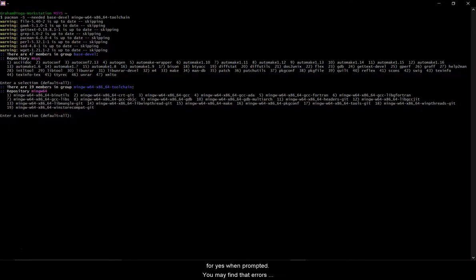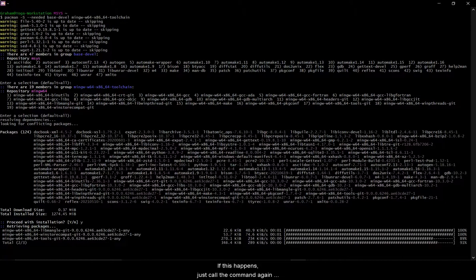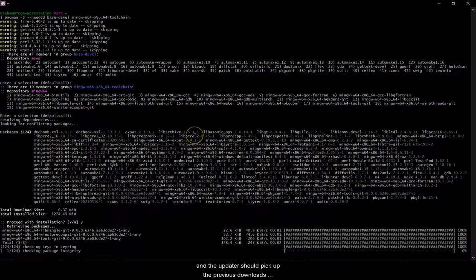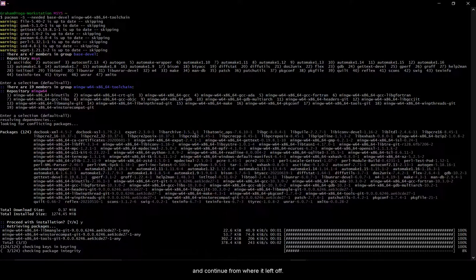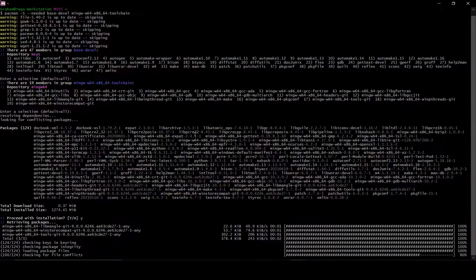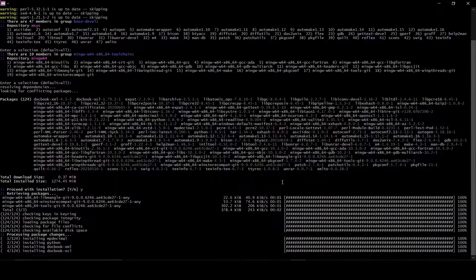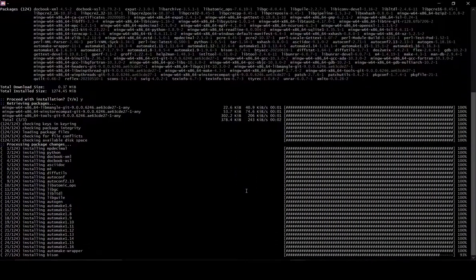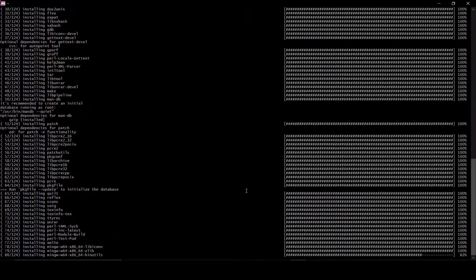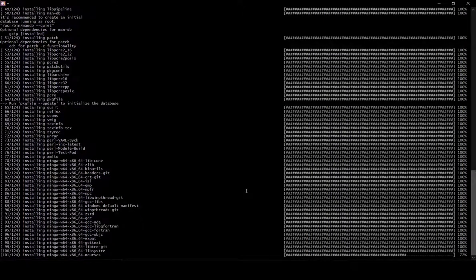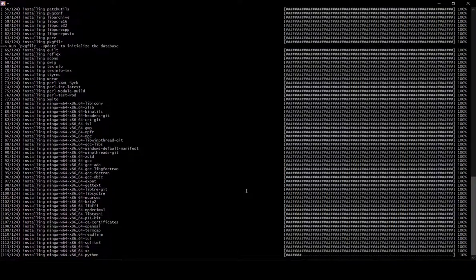You may find that errors occur while downloading some of the packages. If this happens just call the command again and the updater should pick up the previous downloads and continue from where it left off.